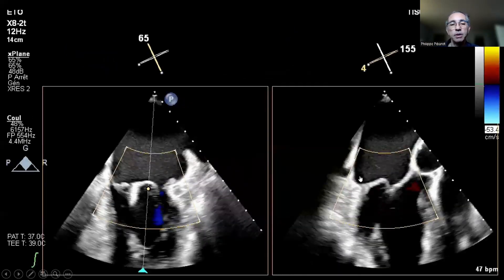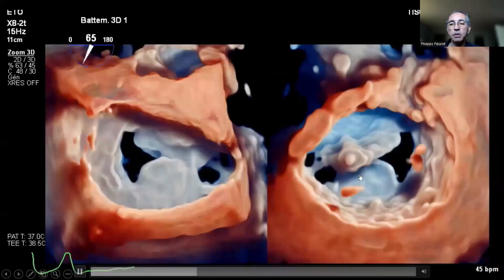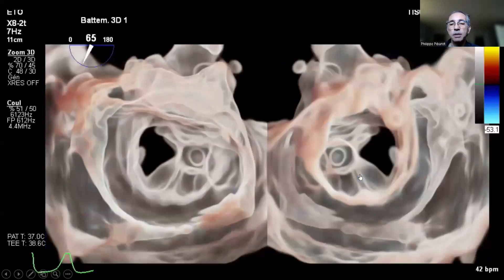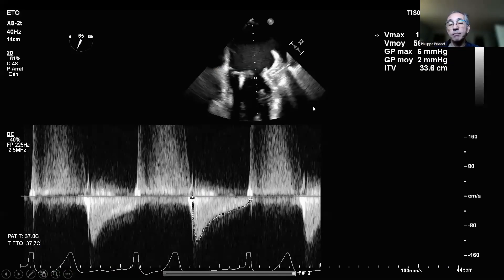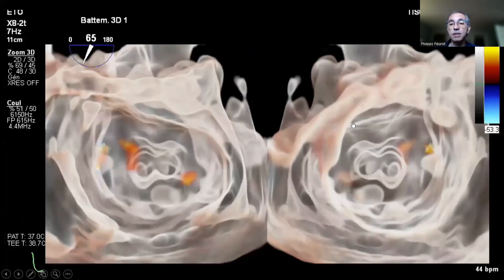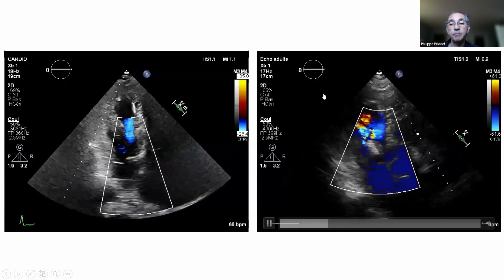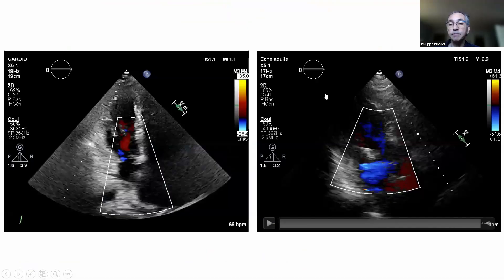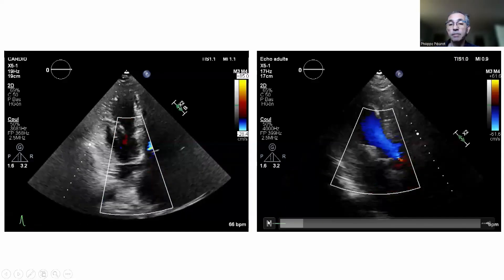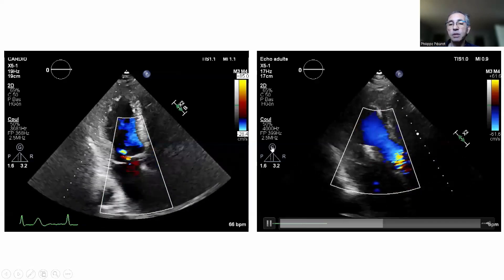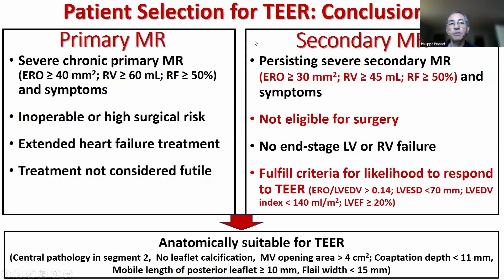After the first clip, results were good but more was needed. We checked for iatrogenic mitral stenosis: mean gradient of 2 mmHg — no evidence of stenosis. A second clip was placed; again, mean gradient of 2 mmHg, very stable, no mitral stenosis. The final result showed only a trace of MR after placement of these two clips.